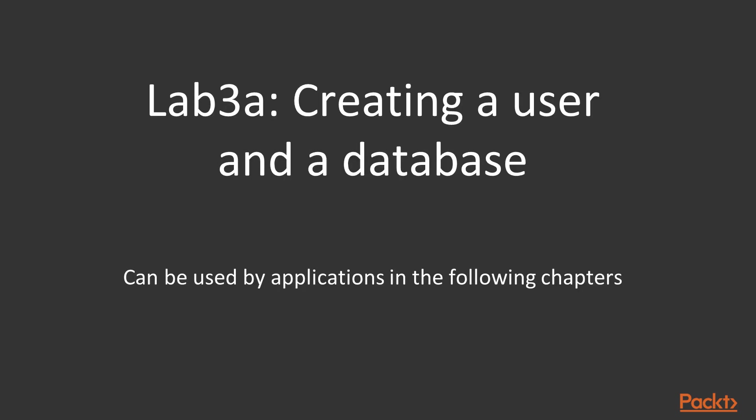Let's do lab 3a together, where we will create a user and a database it can use.